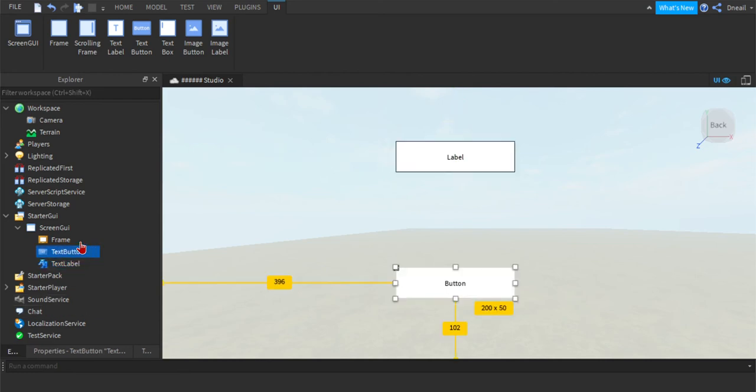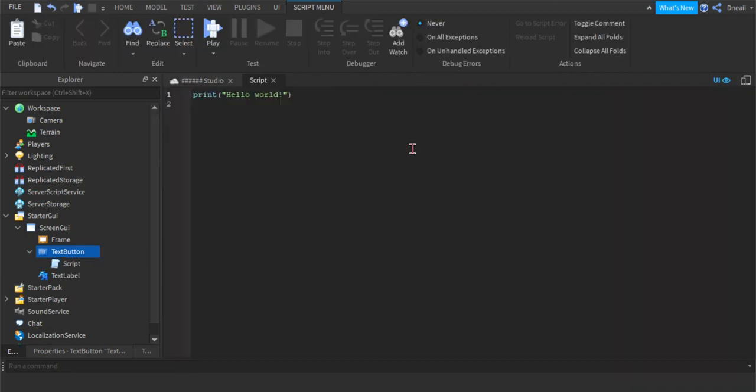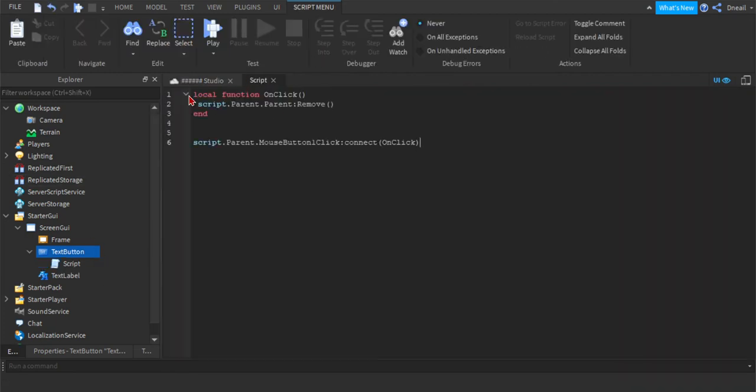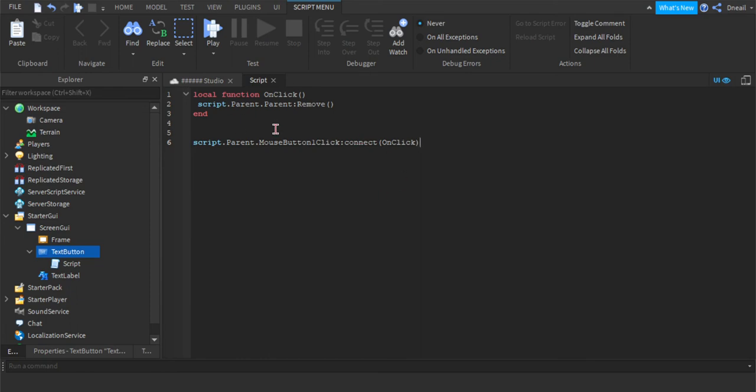You're going to insert a script, and the script you're going to insert is this one right here. I'll put it in the description below, or if you're not lazy then you can just do this.